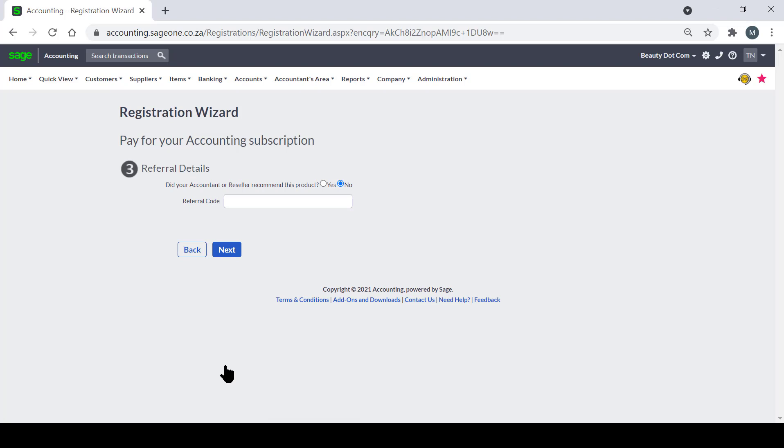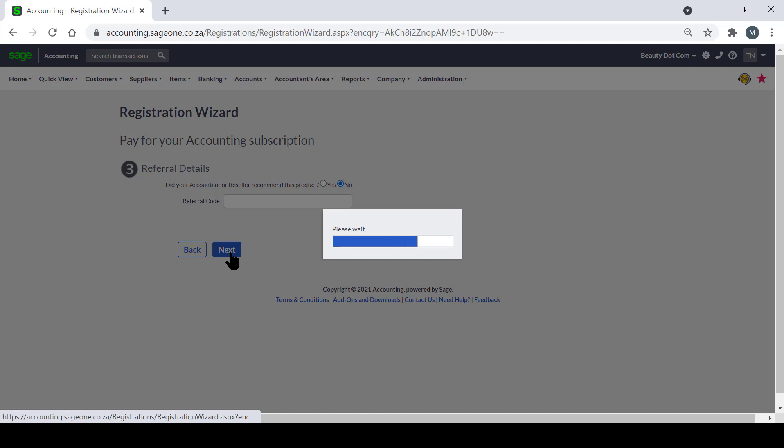Step three, if your accountant or reseller has recommended this product to you, you can then select Yes and enter the referral code. If not, leave it set as No and click Next.